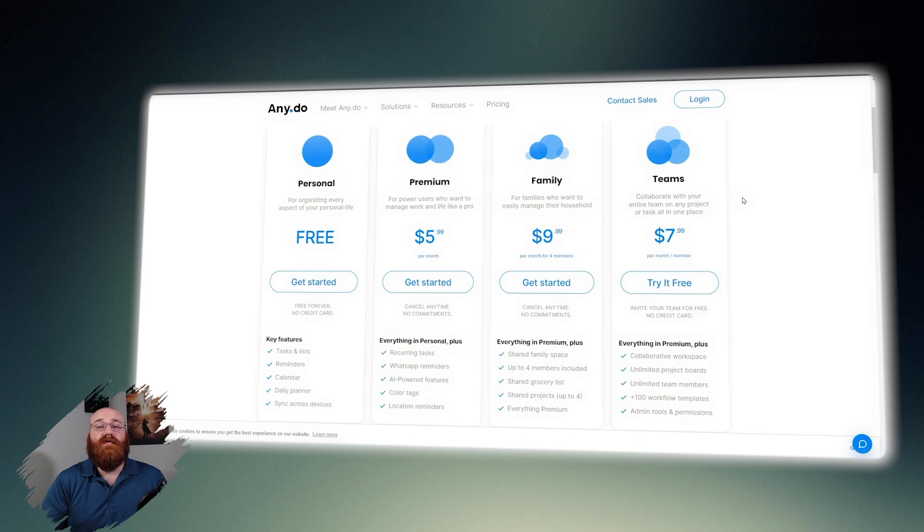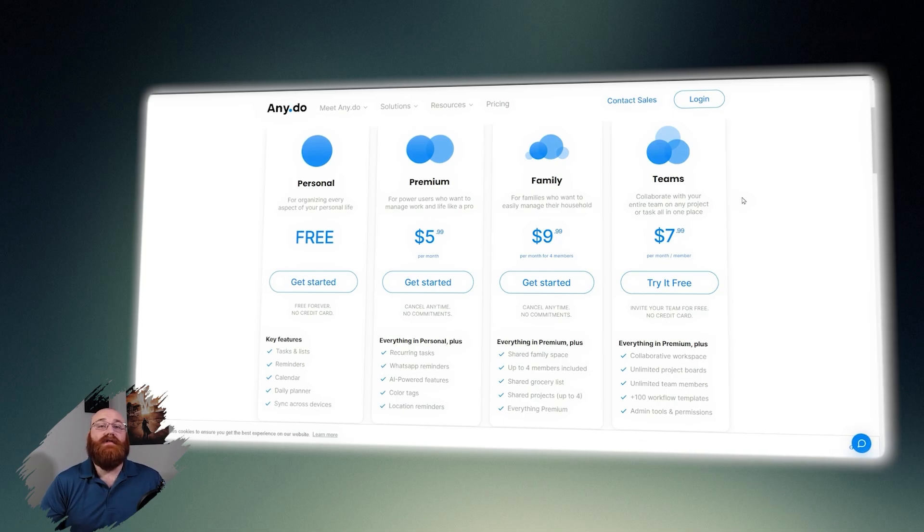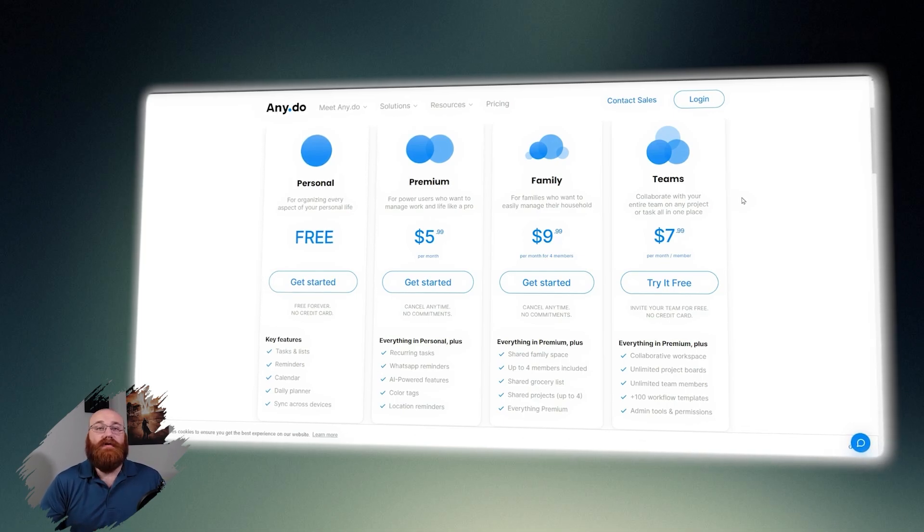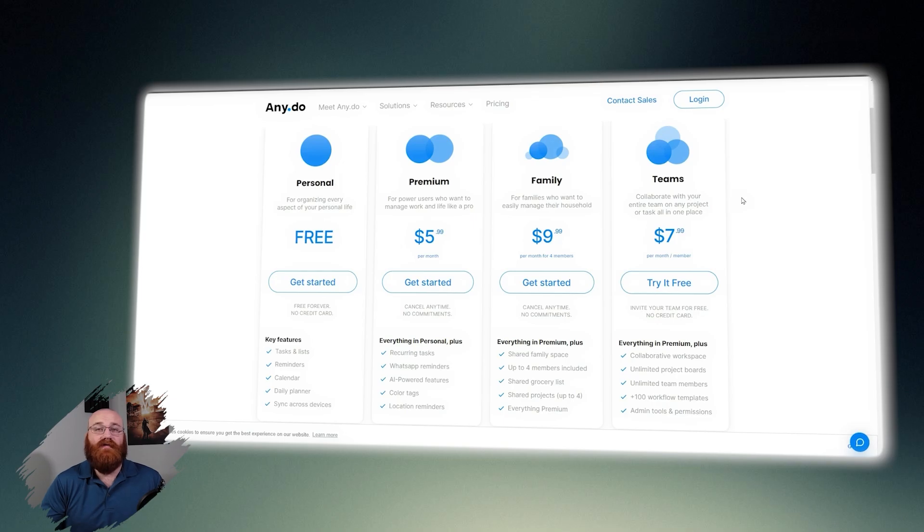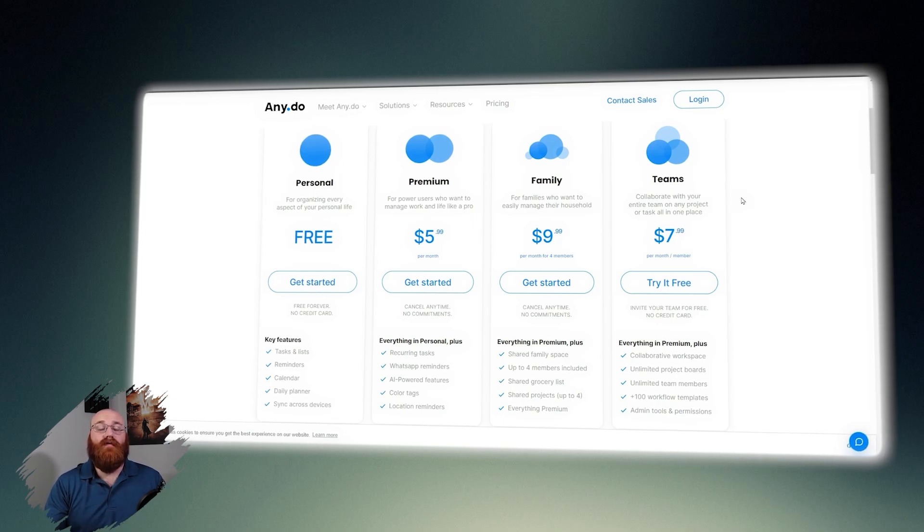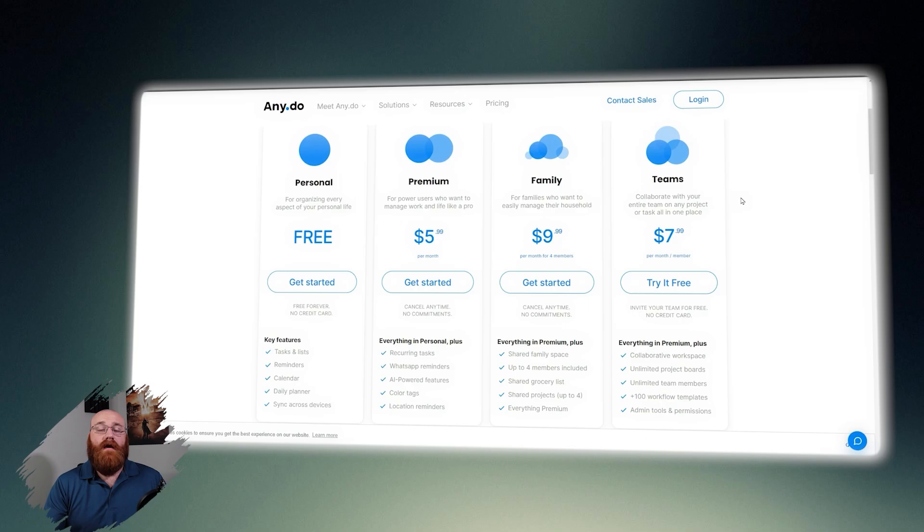The personal plan is free and aimed at individuals who want to organize every aspect of their lives. This plan includes features such as tasks and lists, reminders, calendars, daily planner, and sync across devices. With a commitment to being free forever, no credit card is required to sign up.